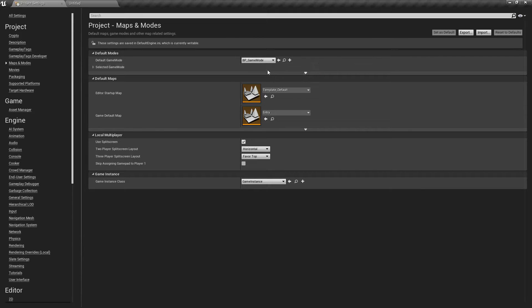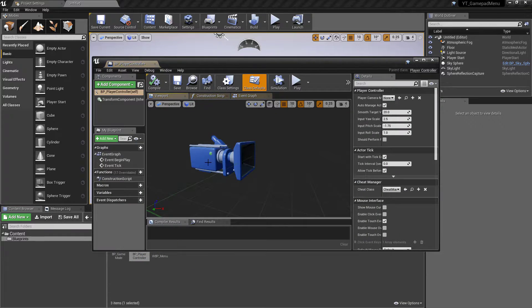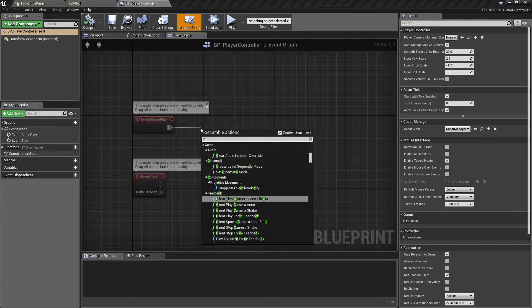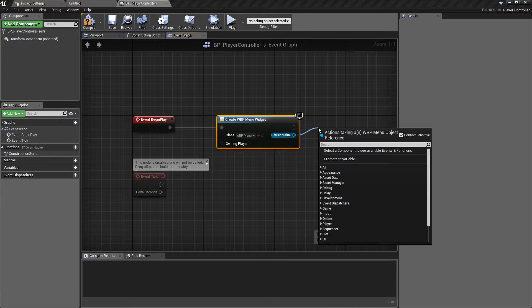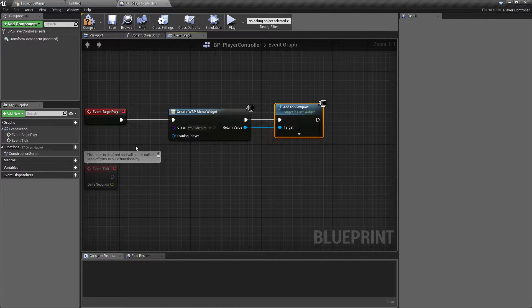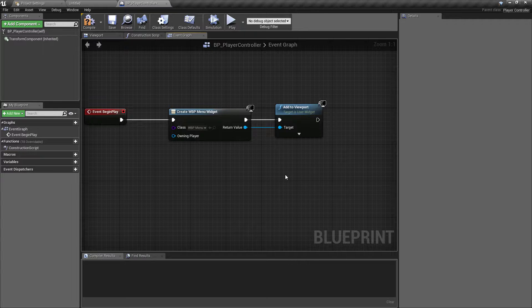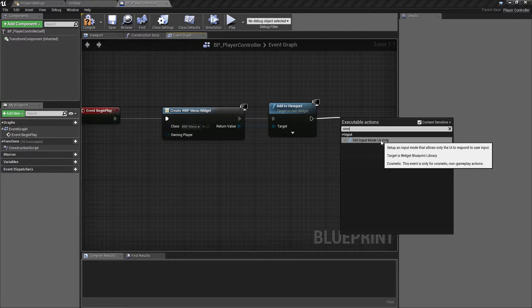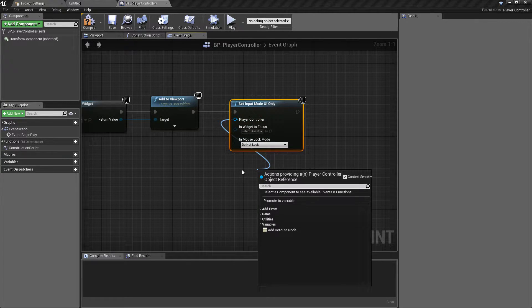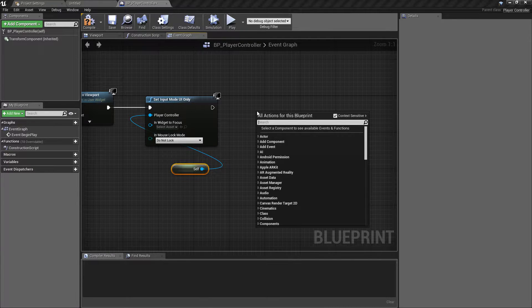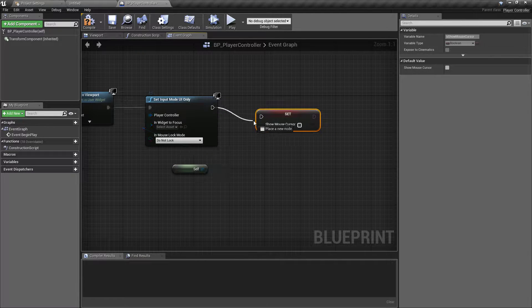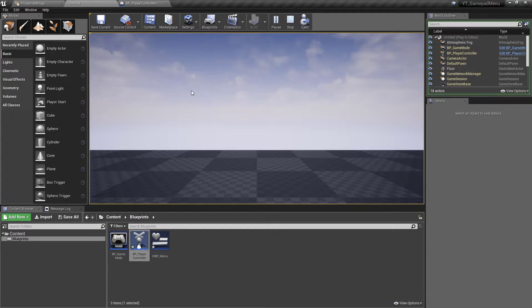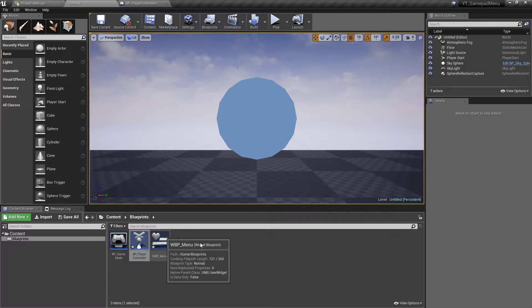Make sure we set this up in the Maps and Modes so we don't need to worry about this again. Inside the player controller, on Event Begin Play, we'll spawn the widget we just created, passing in the menu, and add it to viewport. I've specifically created a player controller because I want control over the input mode. So we'll set the input mode to UI Only, passing in Self, and we'll also set Show Mouse Cursor to true so that we instantly have interaction with our menu. If we press play now we should see the mouse cursor showing regardless of whether we've clicked into the window.